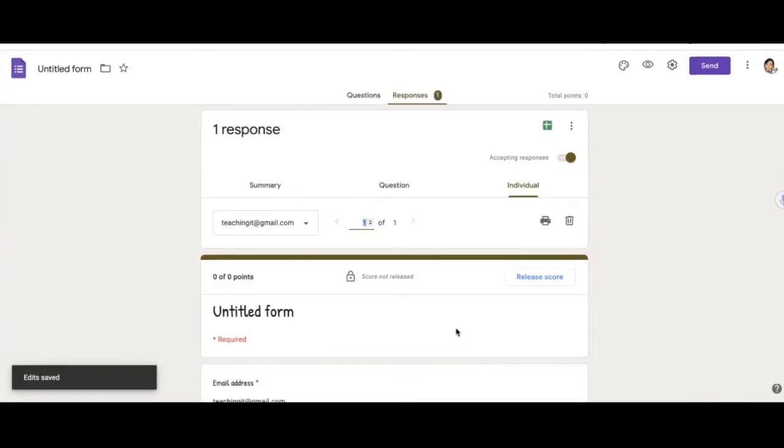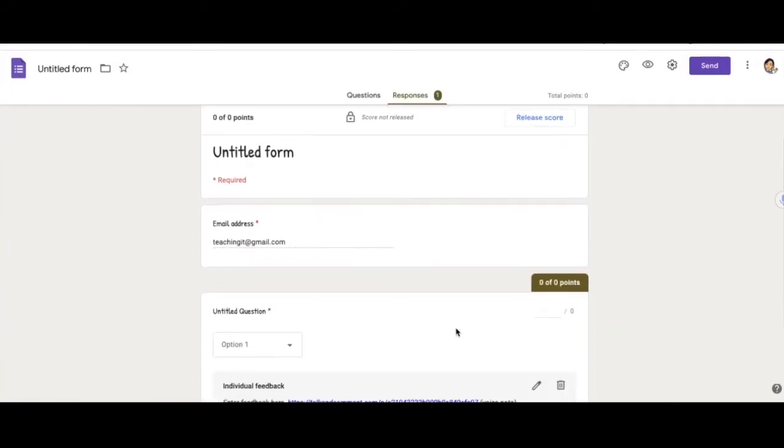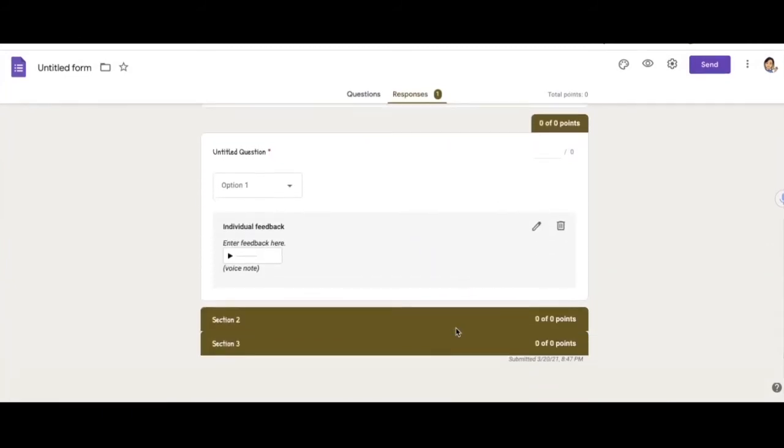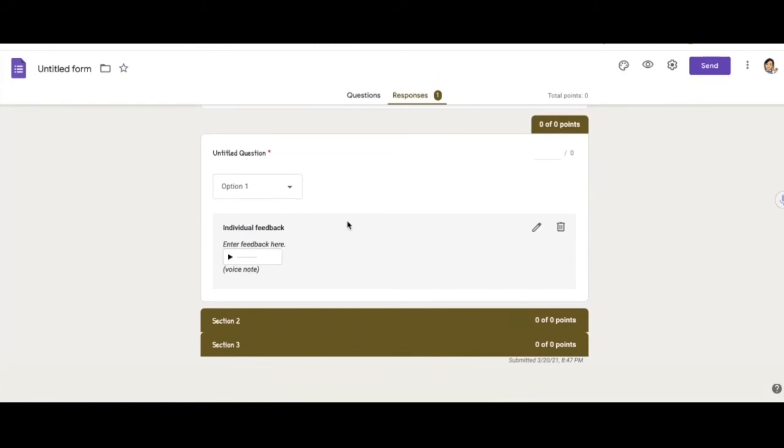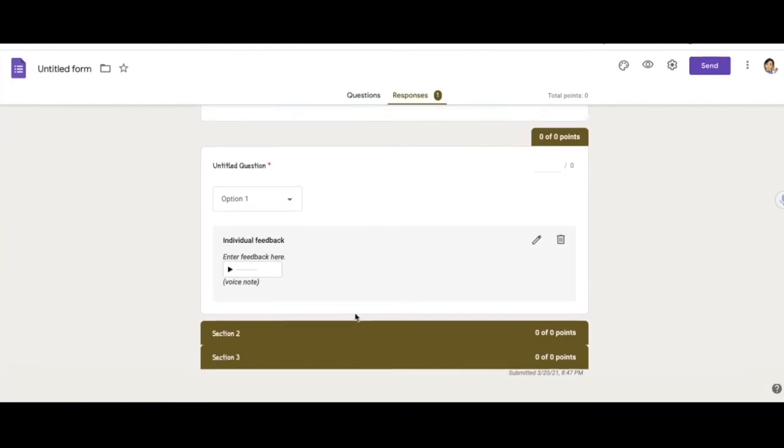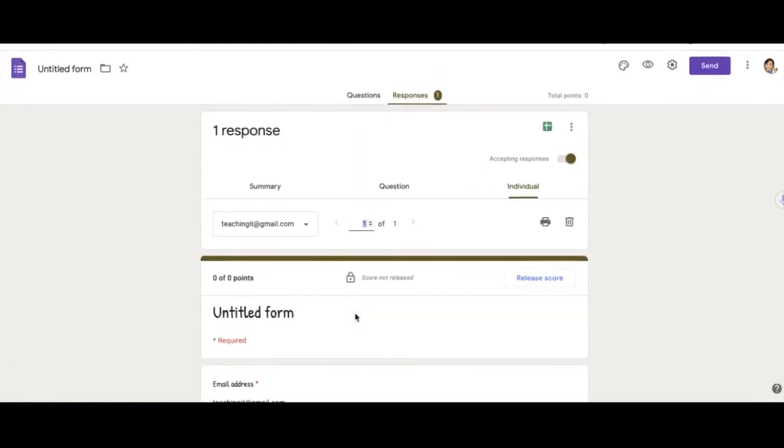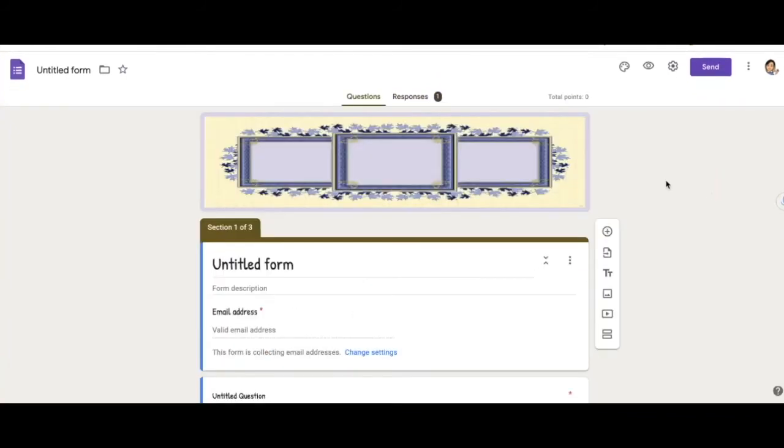And now it will send them an email that you left a feedback for them.